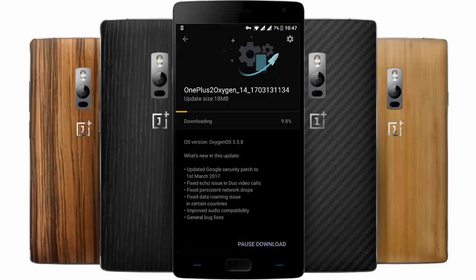Hello YouTube! OnePlus released a new version of OxygenOS for the OnePlus 2 — it is OxygenOS 3.5.8 — and these are the changes in this build. This is more like a bug fixing version rather than adding any more features. So let's go ahead and check it out.